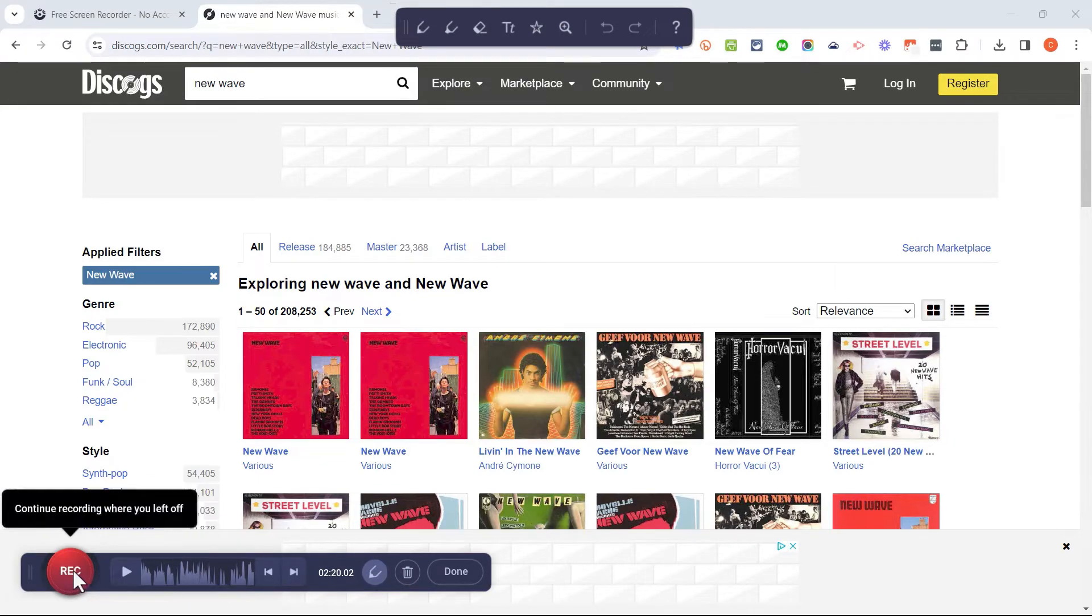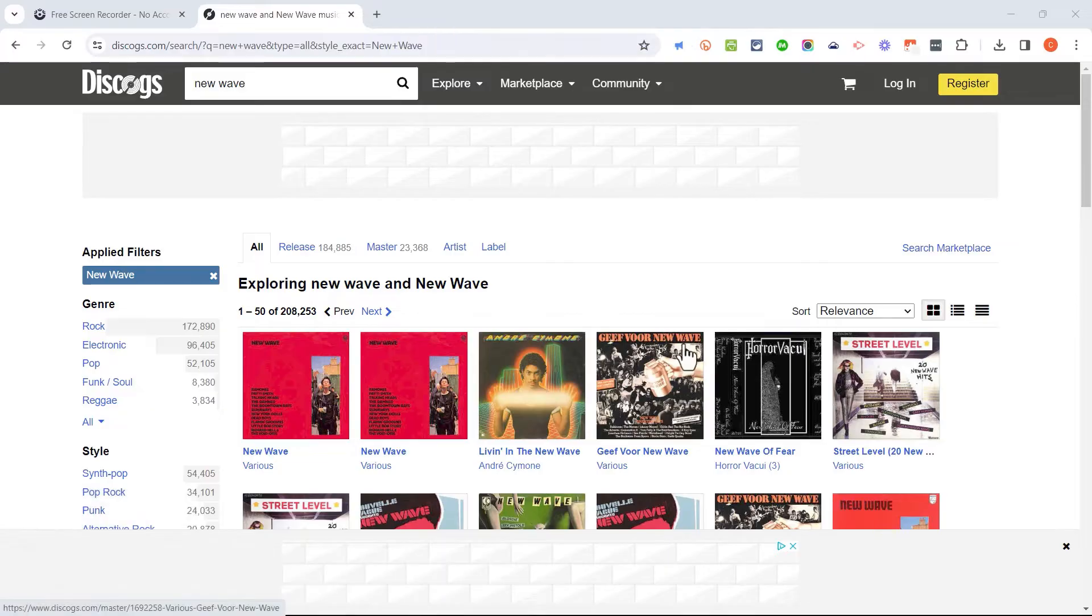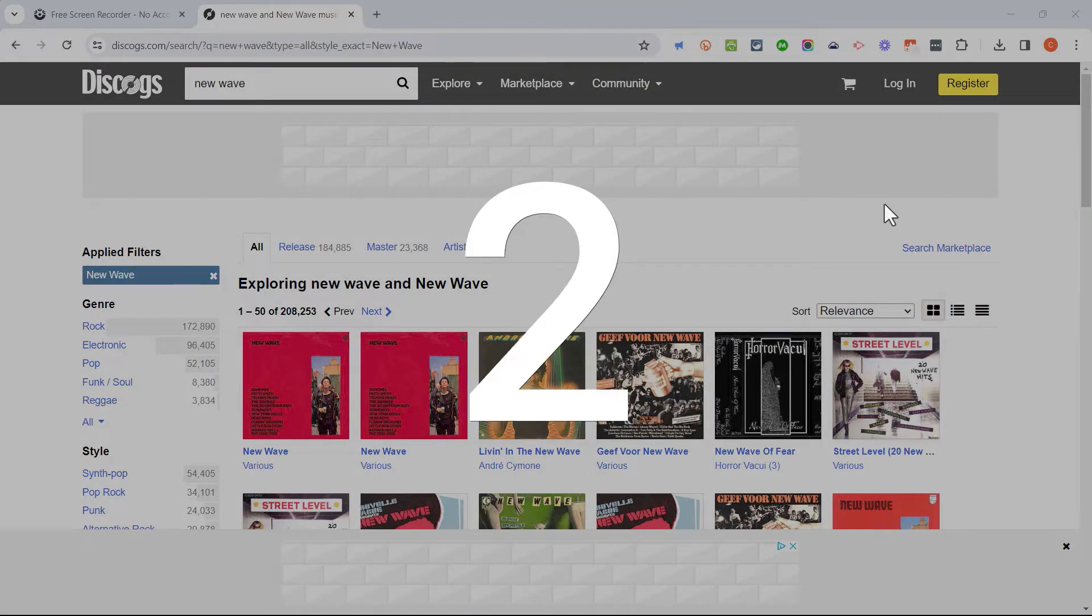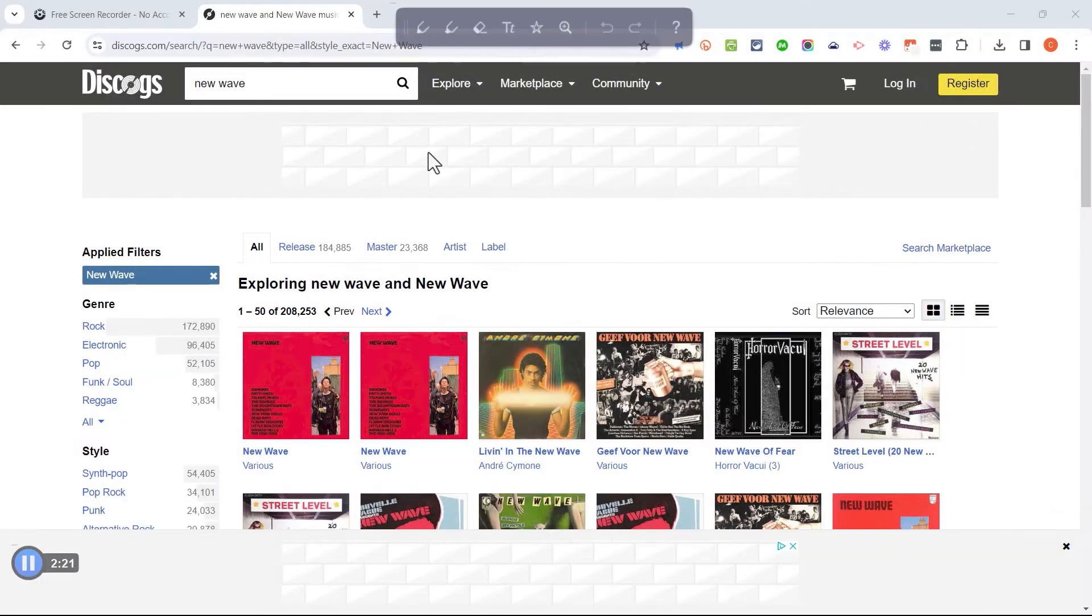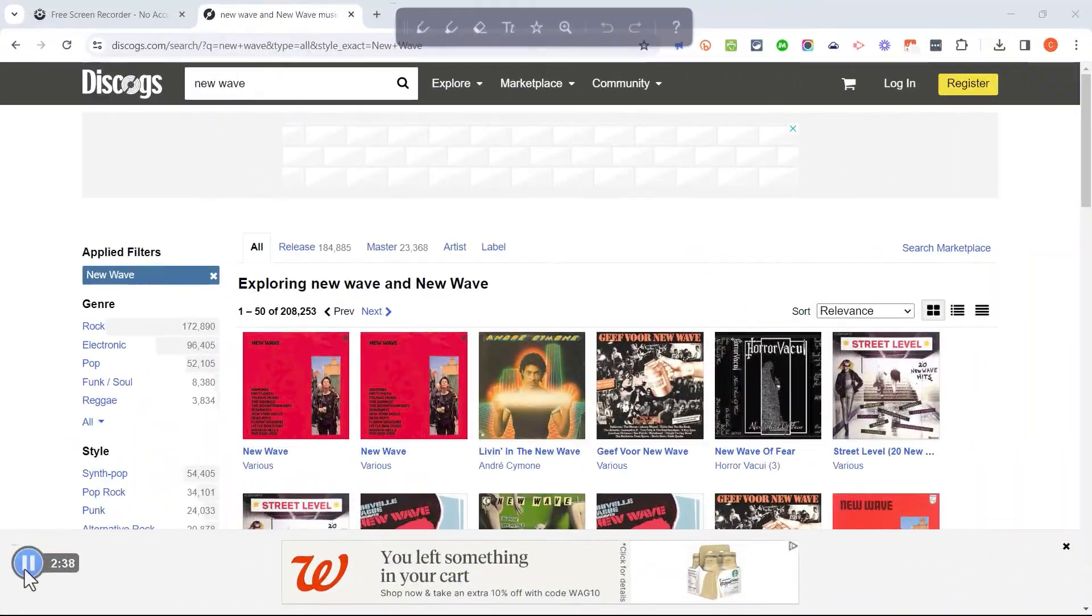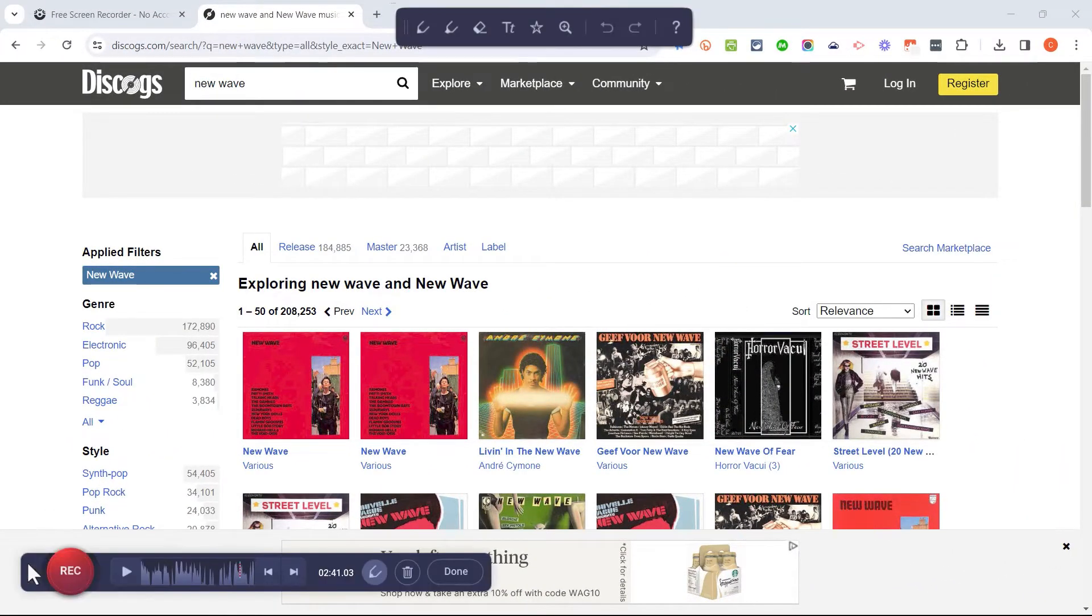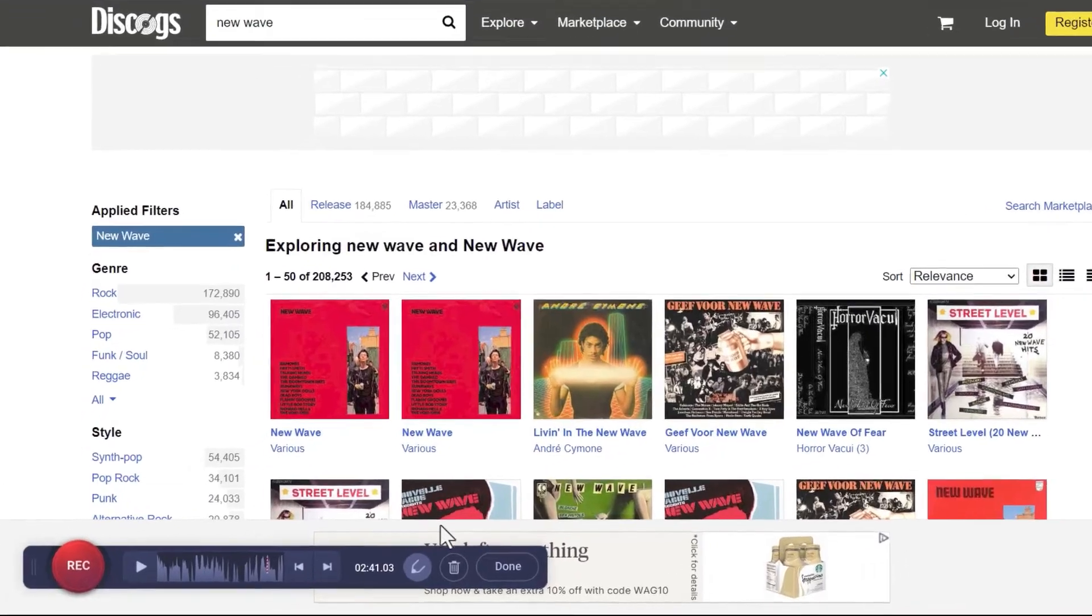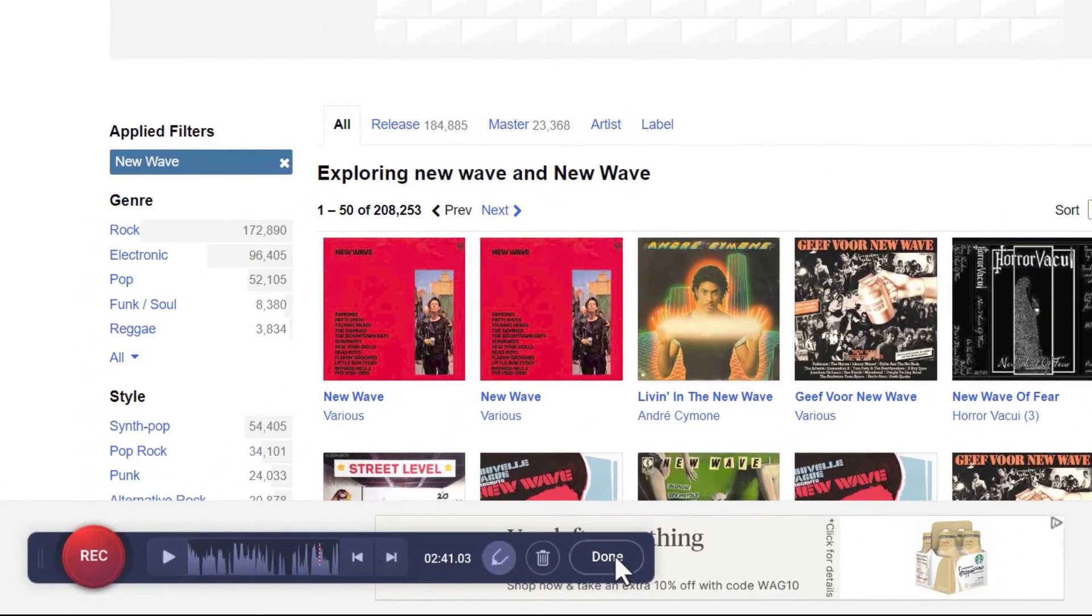And once again, I get my countdown. So that's all you need to know about Discogs.com. Okay, I'm ready to stop this screencast. So I'll press this pause button and I'll click Done.